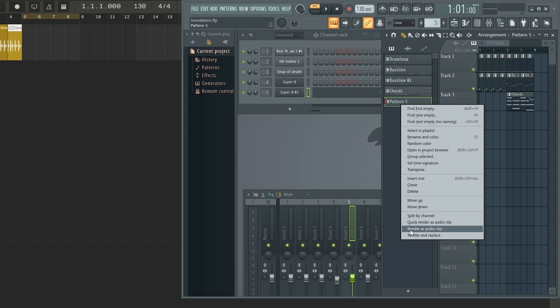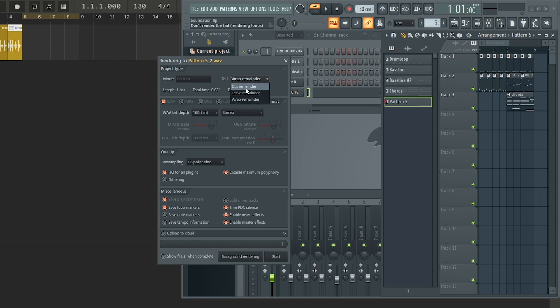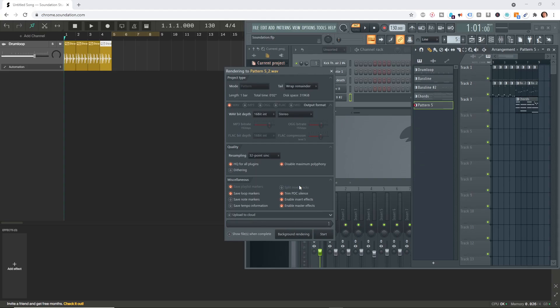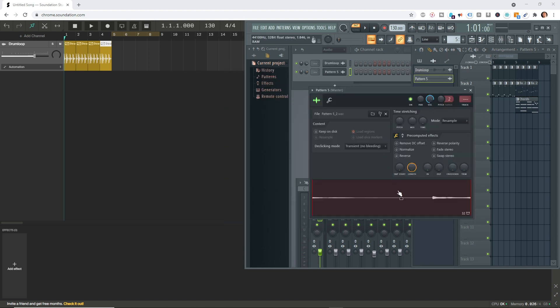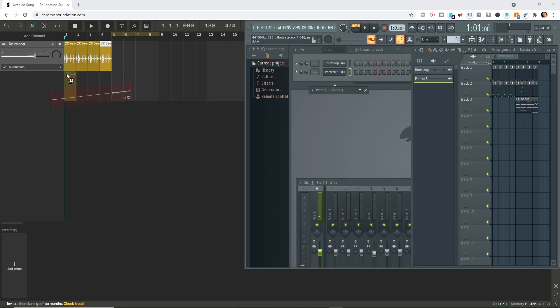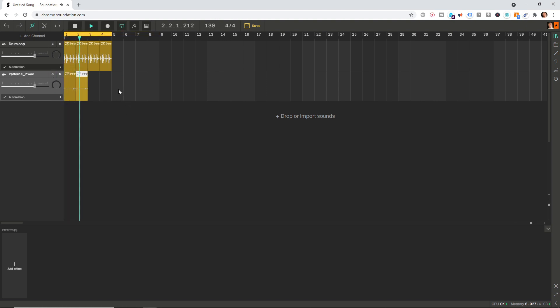How do we deal with this? Well, instead of choosing quick render as audio clip, we can choose render as audio clip. Here, this tail option gives us the power to decide whether we want to cut it right off or we want it to wrap around to the beginning of the loop. Now just hit start and do the same thing. Double click this and drag and drop it. That's how you can solve that.